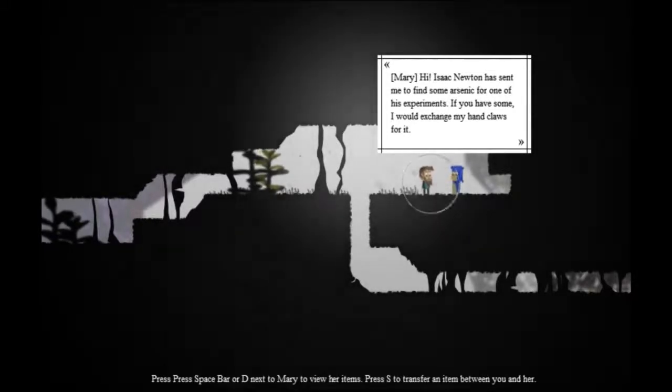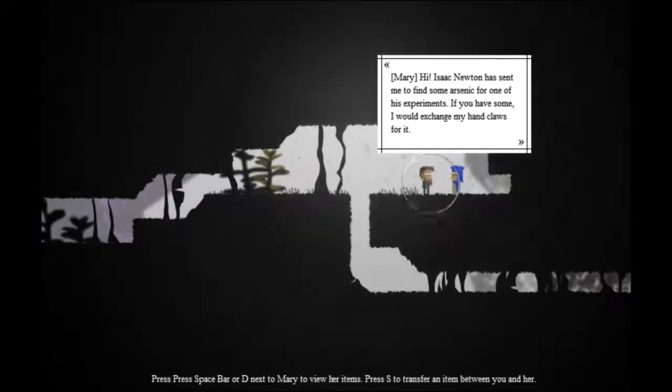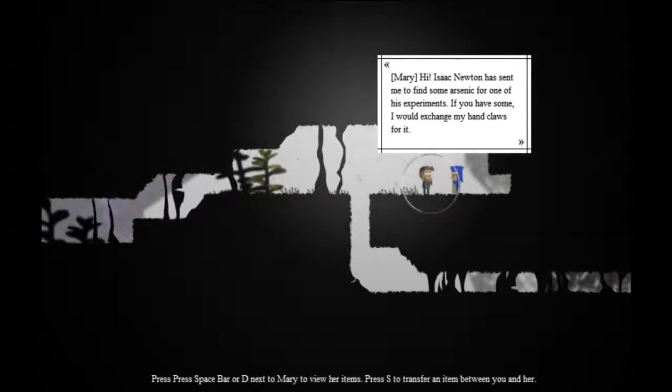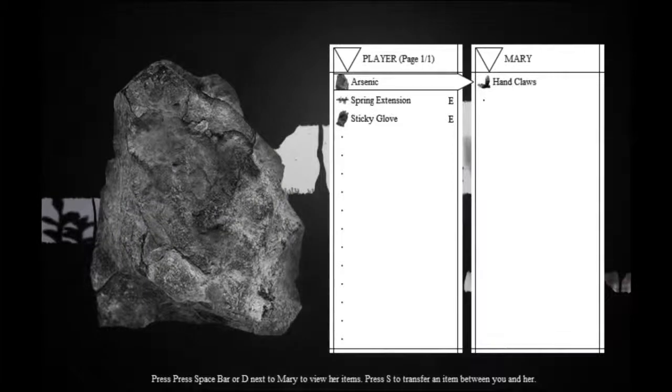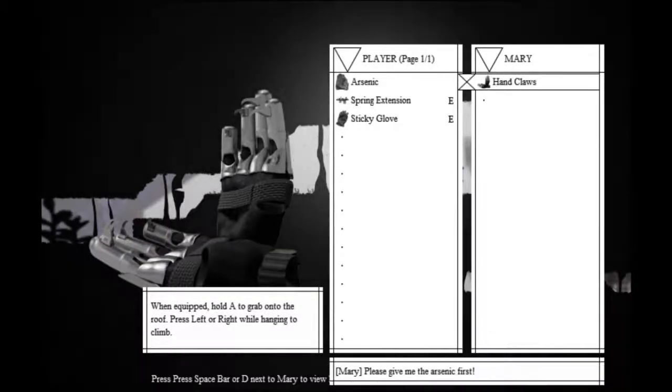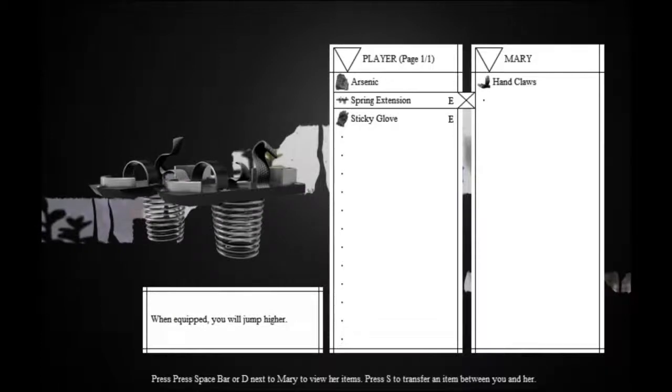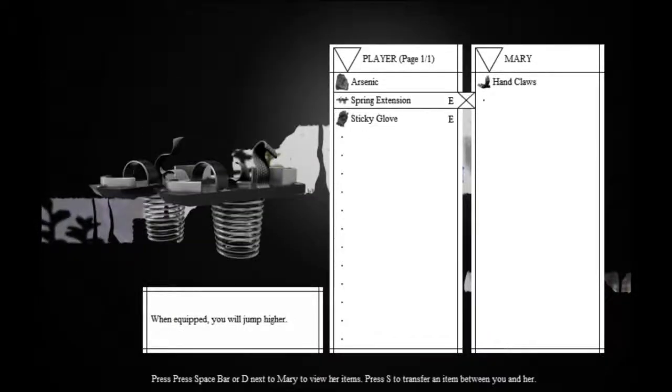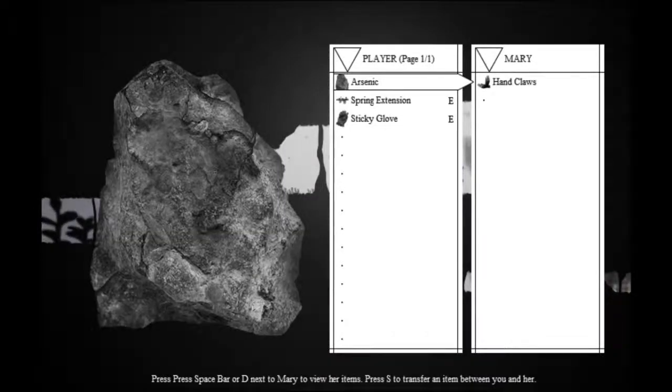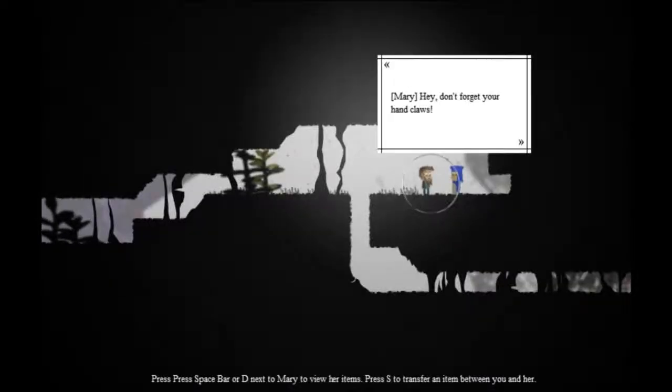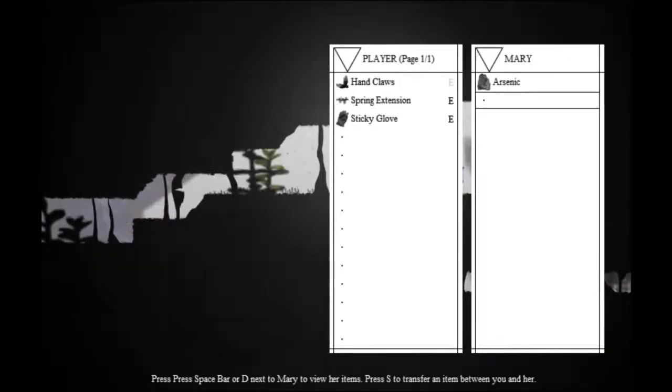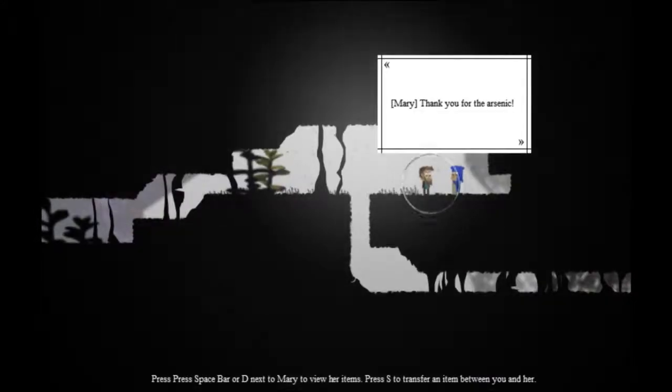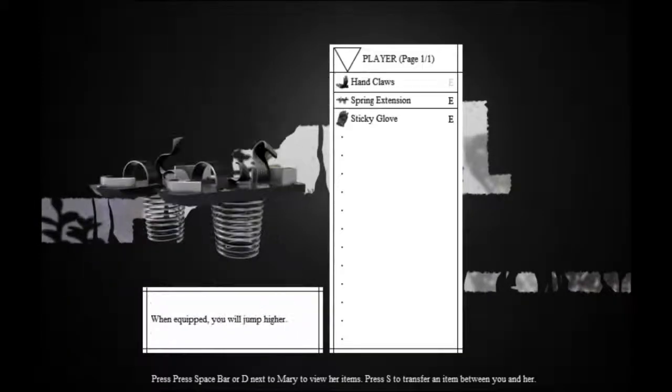Hi, Isaac Newton sent me to find some arsenic for one of his experiments. If you have some, I would exchange it for my handcloth. If I try to just take this, she says, please give me the arsenic first. So let's give her the arsenic, and she says, hey, don't forget your handcloth. Thank you for the arsenic.